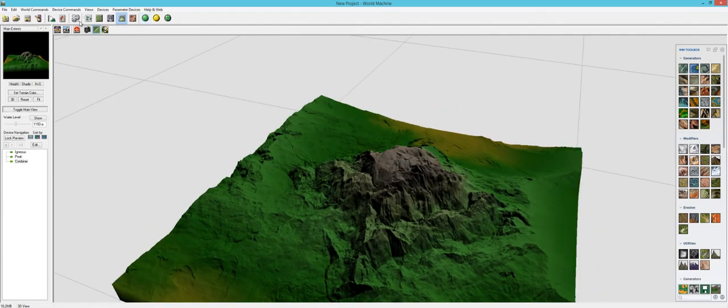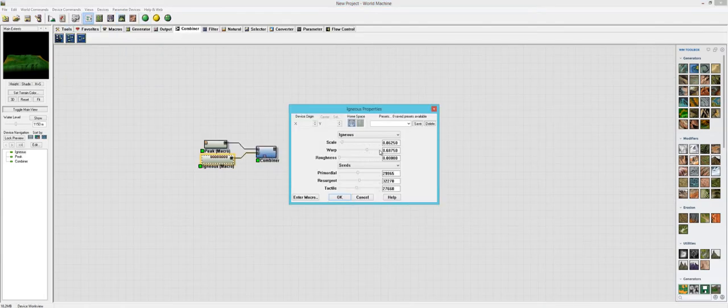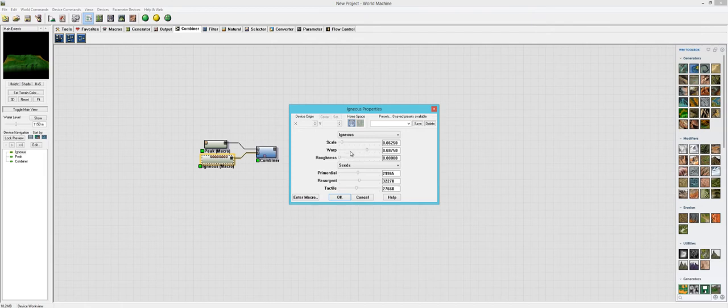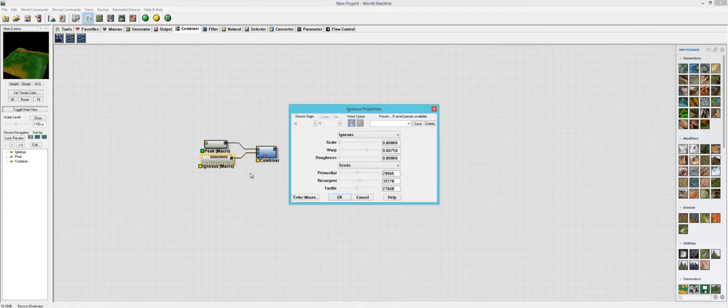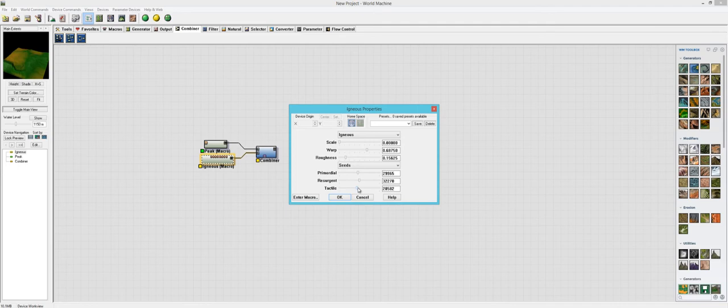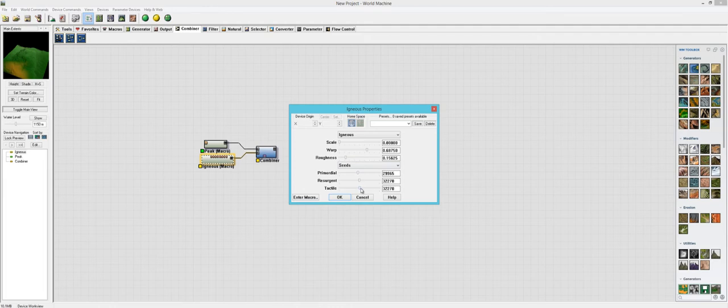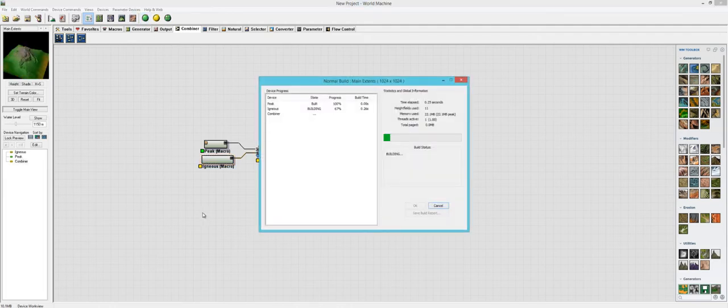So let's go back and look at igneous. And let's turn the scale down all the way. Let me move this so I can actually see what we're doing. And let's turn the roughness up a little bit and let's change the tactile a little bit more so we can get something different.